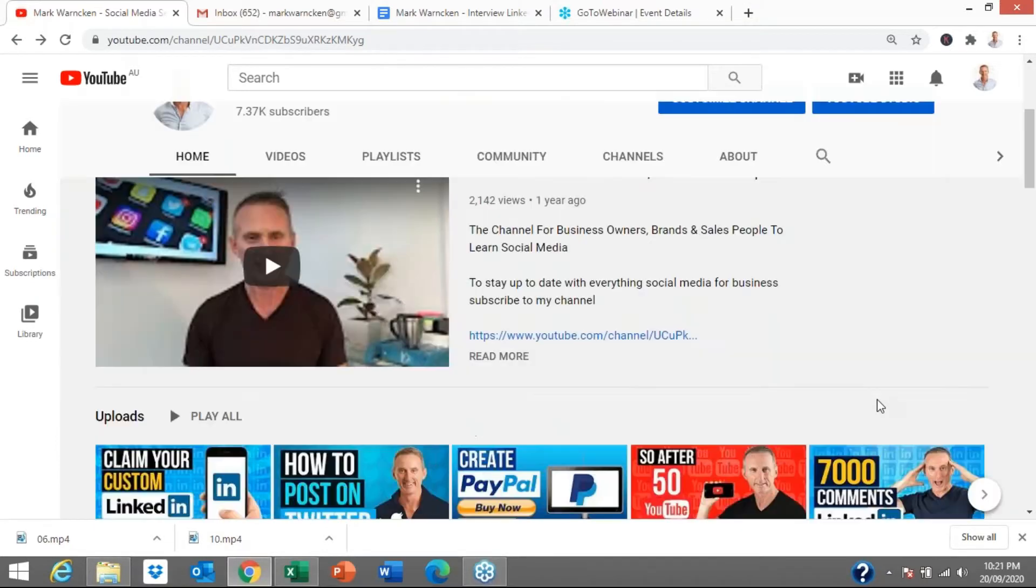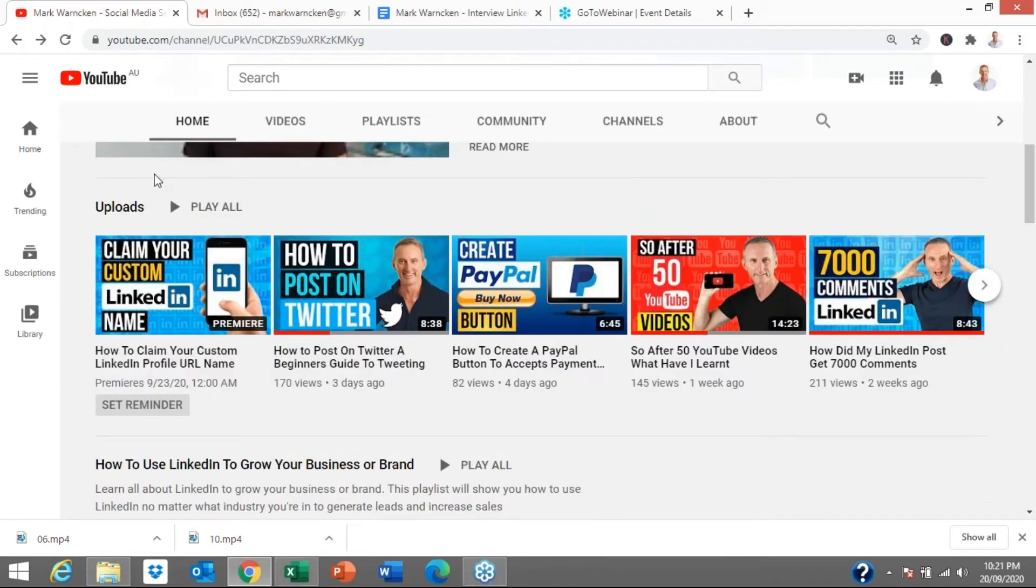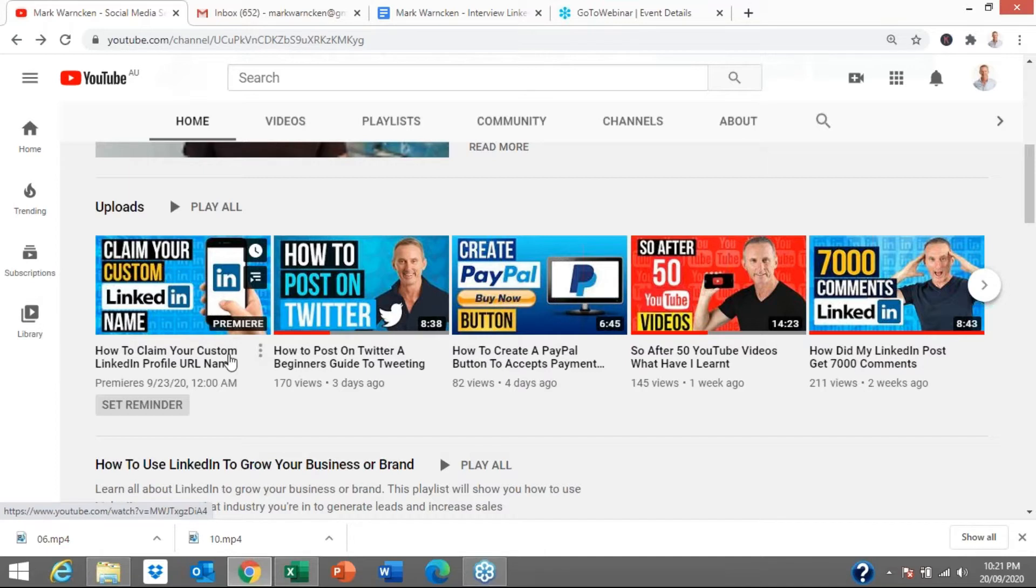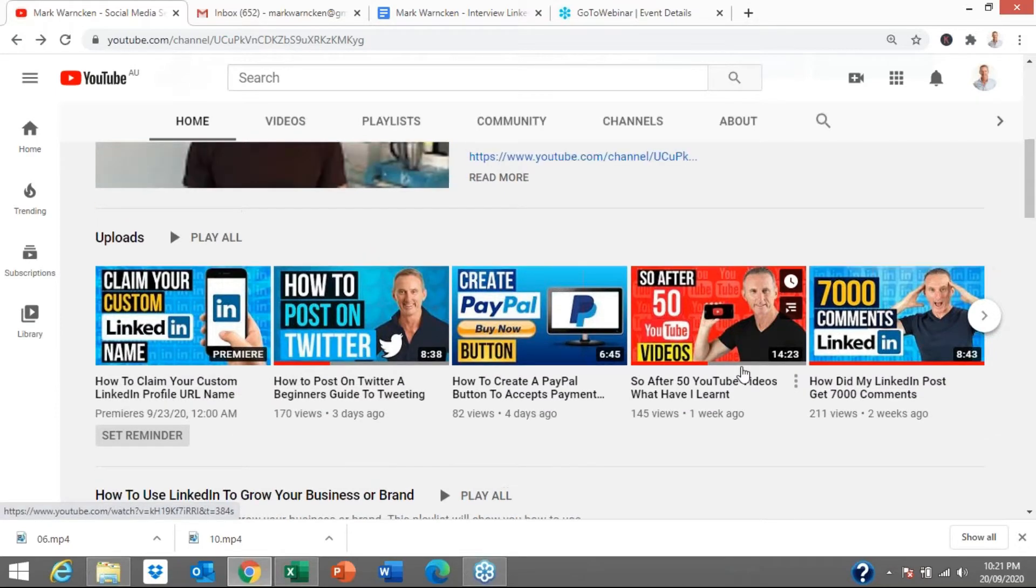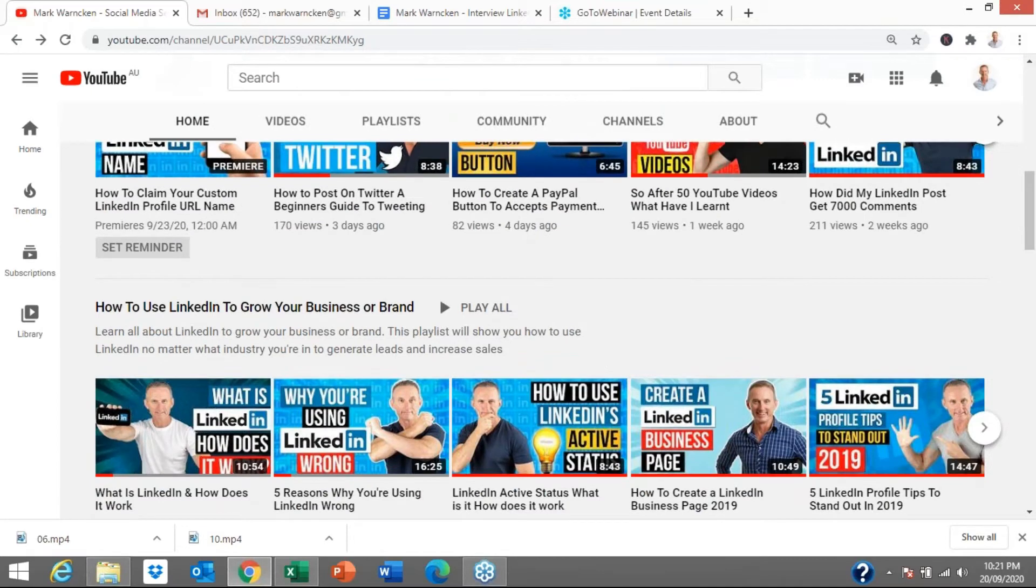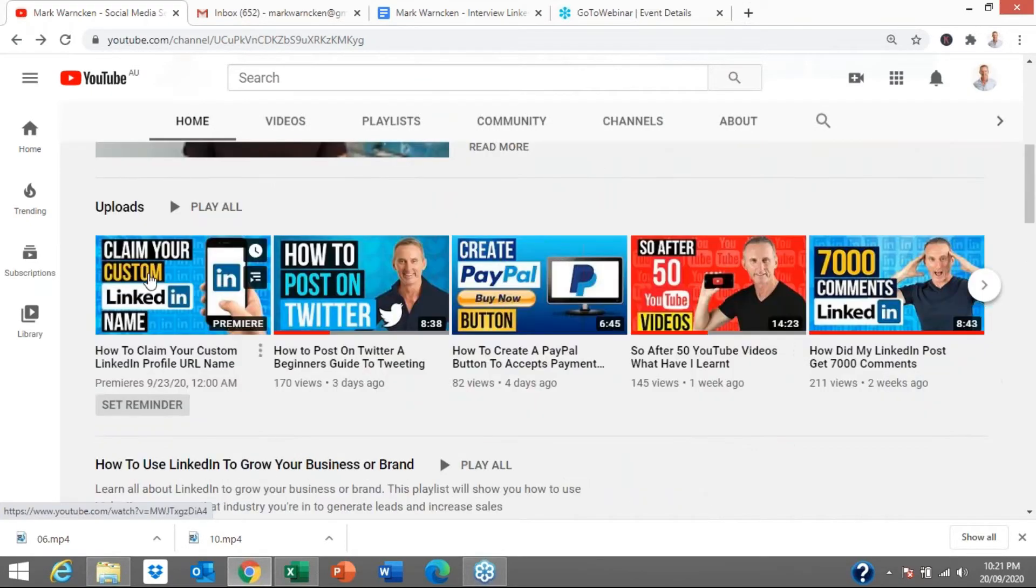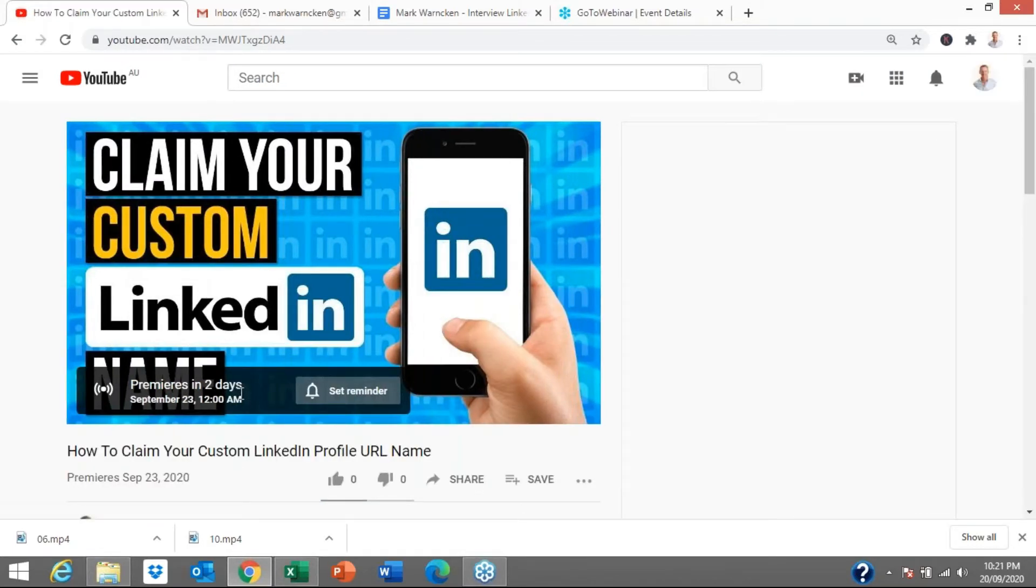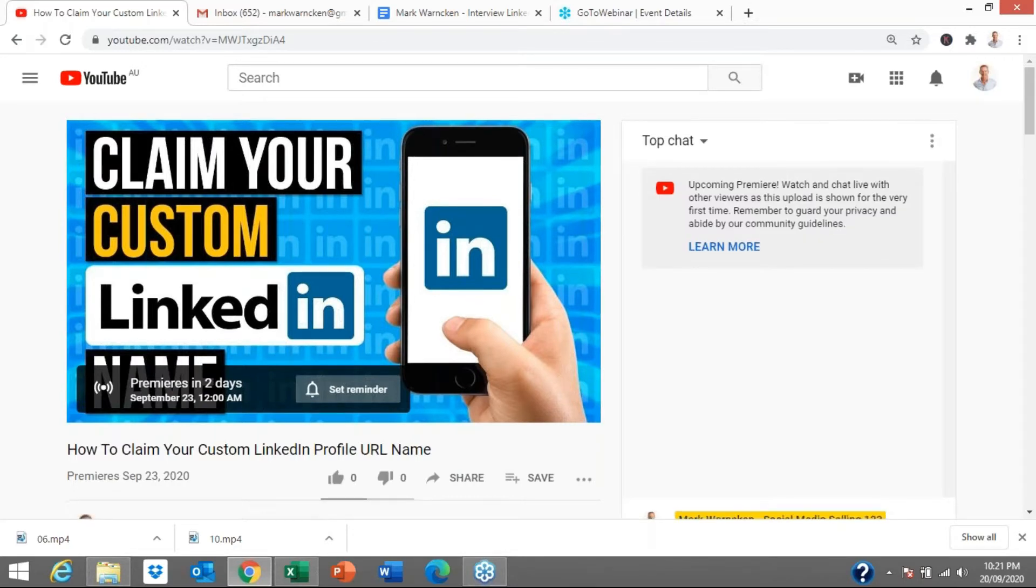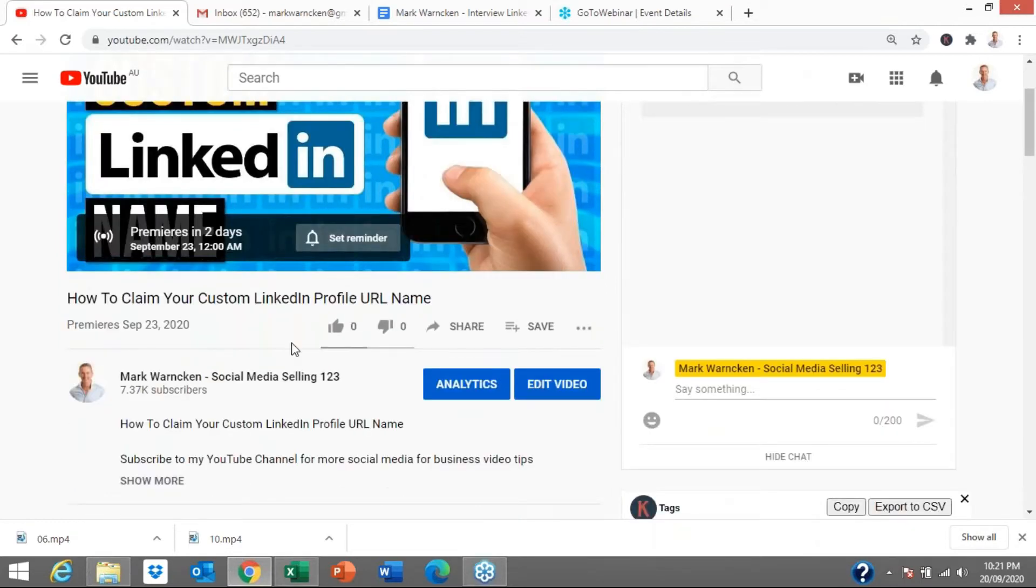So scrolling down here, this is the end result that we're wanting to get to. I've already uploaded this video. I've gone through the process and you will see how I do that in this video, but this is the end result we're aiming to get to. This particular video, claim your custom LinkedIn profile URL name, it is set as a YouTube Premiere upload and it's going to go live in a few days. So anyone coming to my YouTube channel over the next few days can watch any of my videos, but if they do click on that, it's going to take them to this page and it says Premiere in two days' time, September 23. It's at midnight here in Australia, that's Tuesday night or just into Wednesday morning. That's when this particular video is going live.